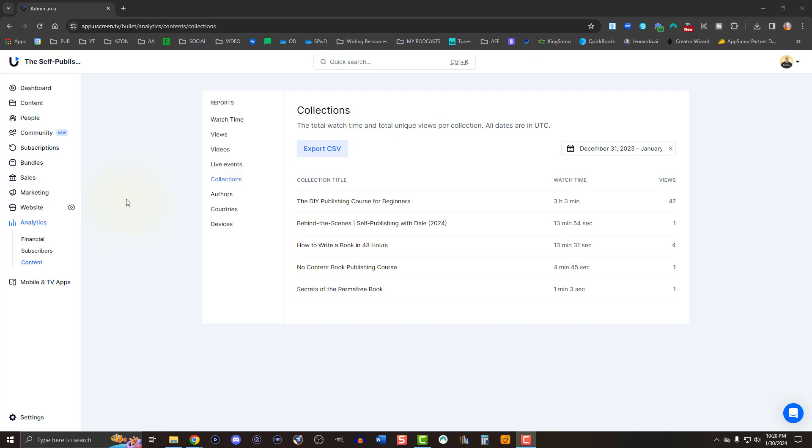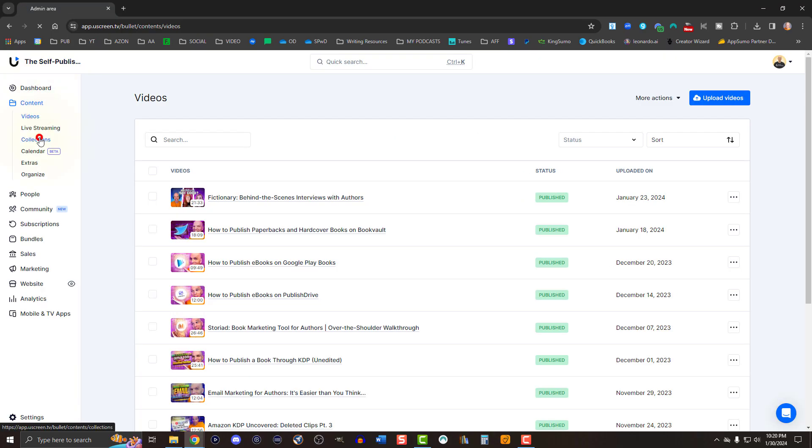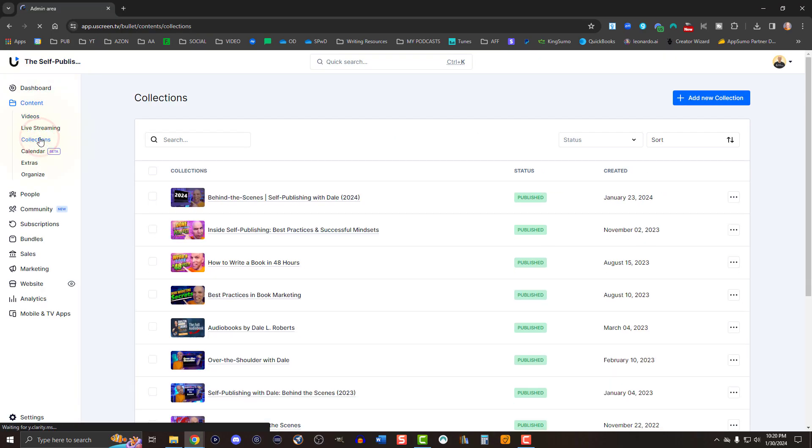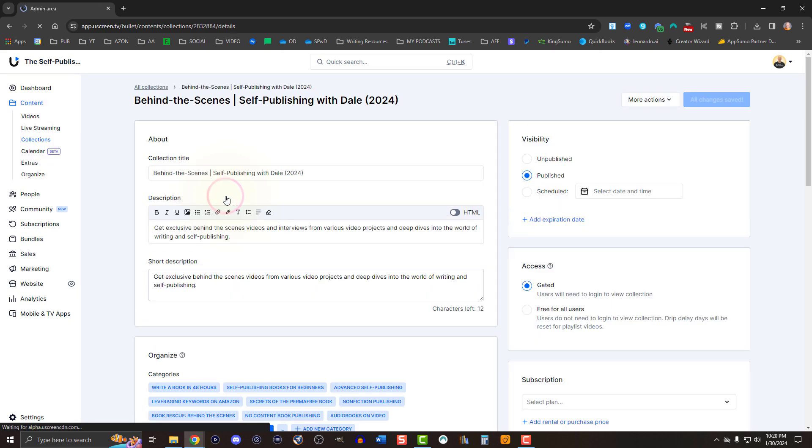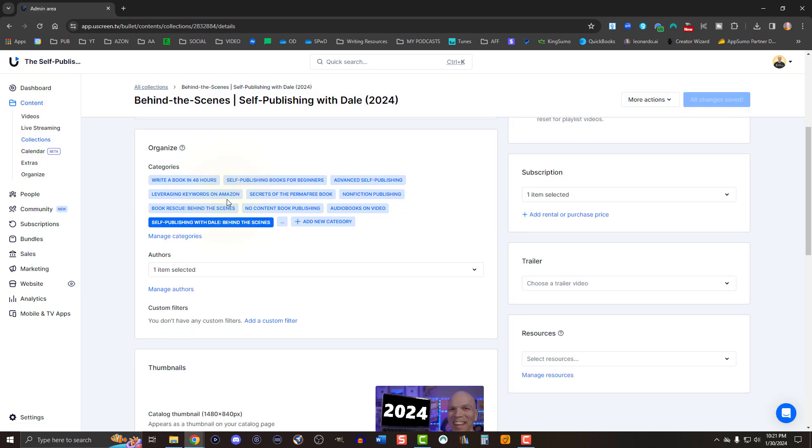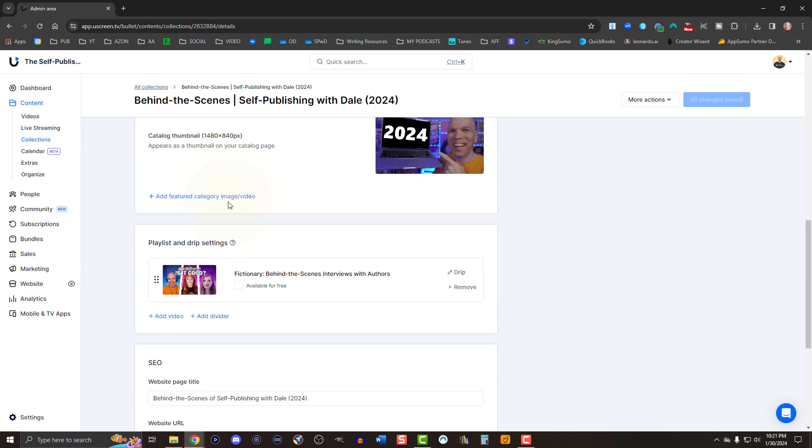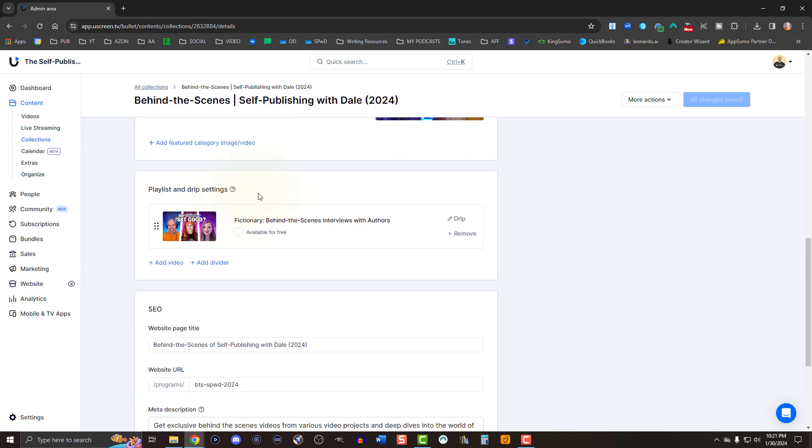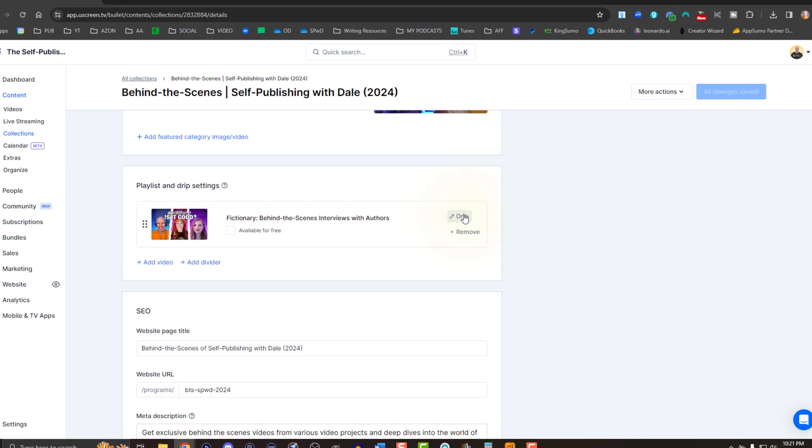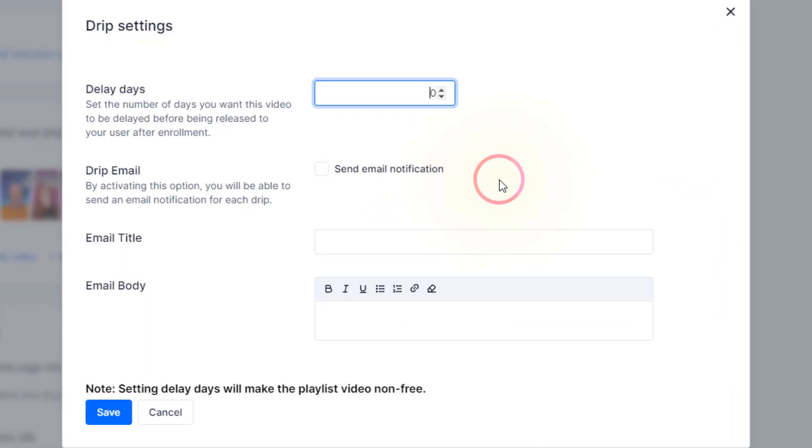In the event you're structuring a timed course and only want subscribers to see videos in a specific sequence, in order, you can set up drip content. Go to content, select collections, edit the collection where the videos reside, scroll down to playlist and drip settings, then hit drip for the video you want to have timed. In the drip settings, you can set the number of days you want to delay access to the video after the viewer signs up. You can also optionally include an email notification that gets sent when access is granted via the drip delay.